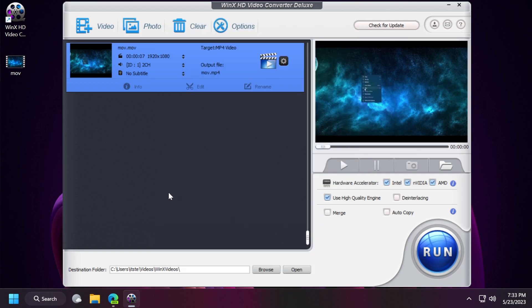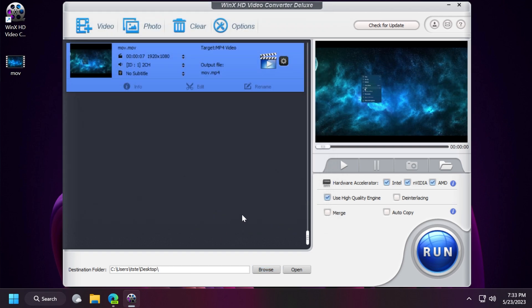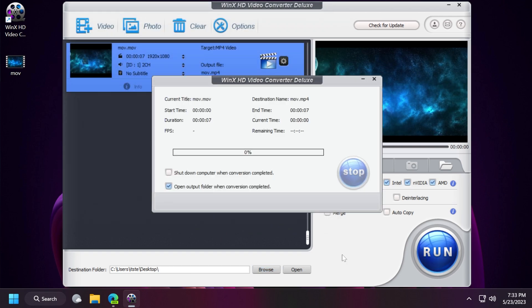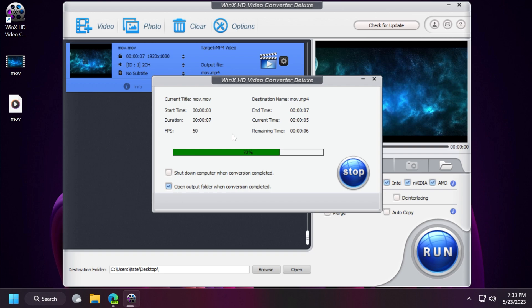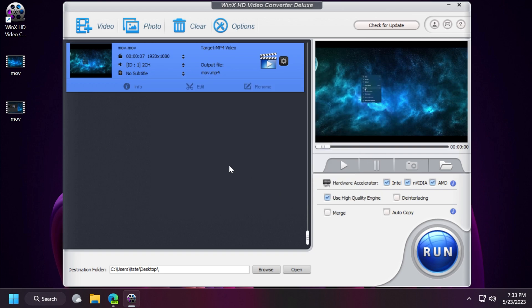So now let's convert it. In the lower side we have the destination folder. We're going to select desktop so things would be easier and let's start the conversion process. The conversion process in this case should not take up a lot of time because we're only talking about a 7 second video and we've converted it.